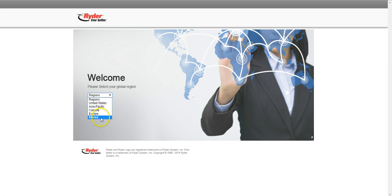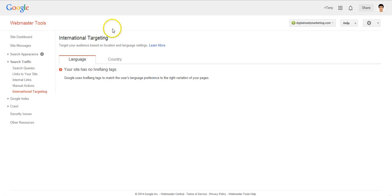And again that's not good user experience. So this is why hreflang tag is useful.